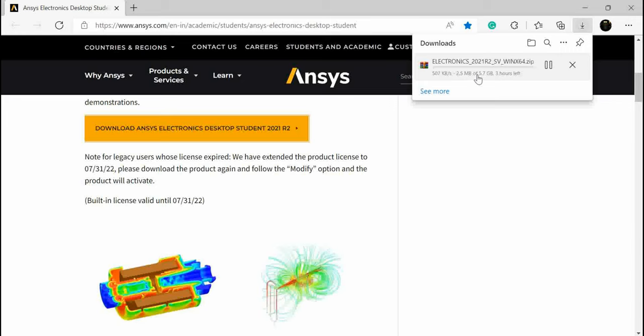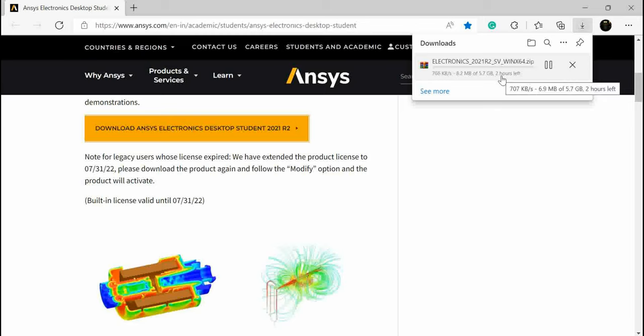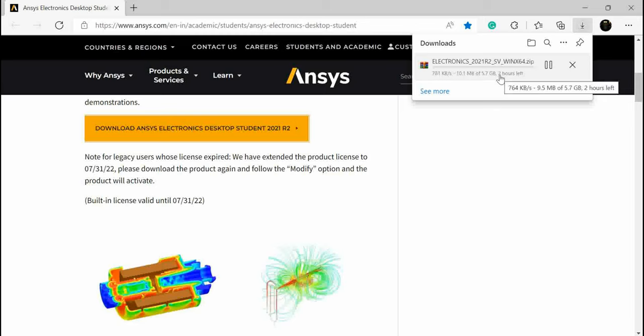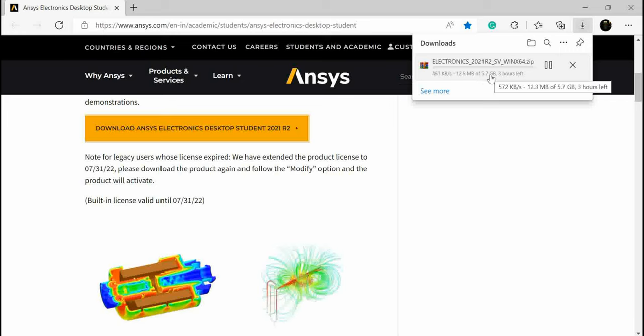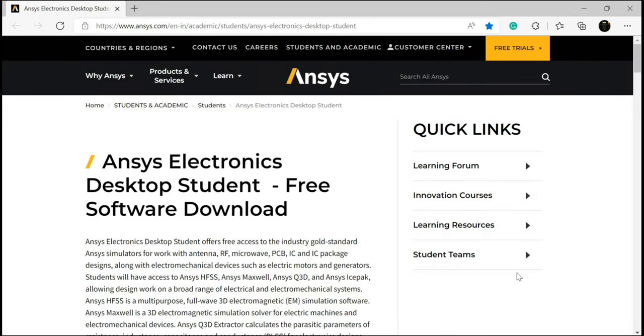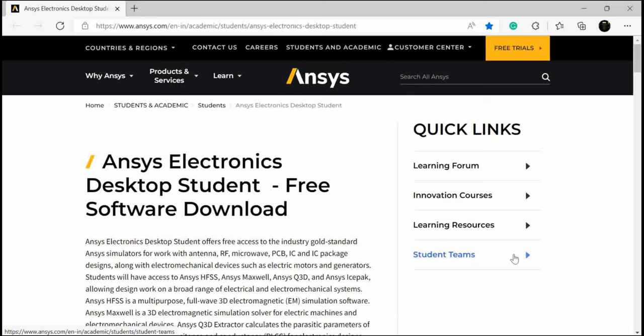Downloading Ansys Electronics, it is 6GB. As you can see in my case, the speed is average only, about 1MB per second, so you have to wait till it completes. Once the download completes, you have to extract the zip file.